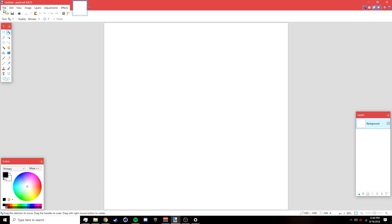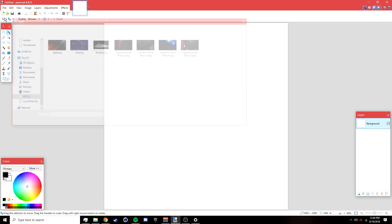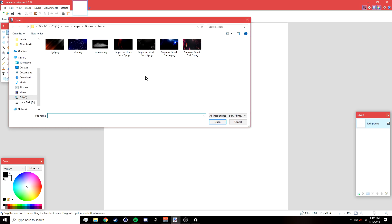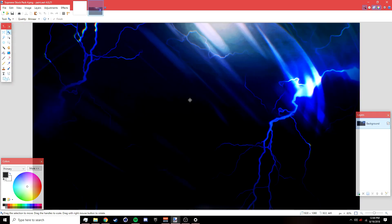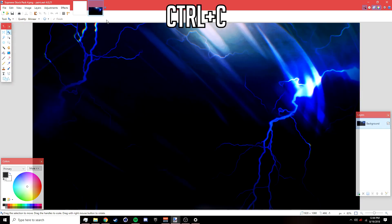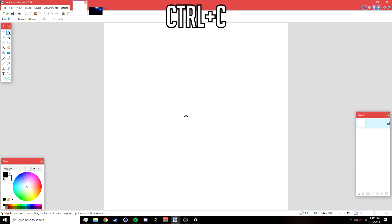We're going to start with the wallpaper. Go to File > Open — in the description below there's going to be a link to the background I'm using. Open it up and press Ctrl+C, then go back to the profile picture canvas.